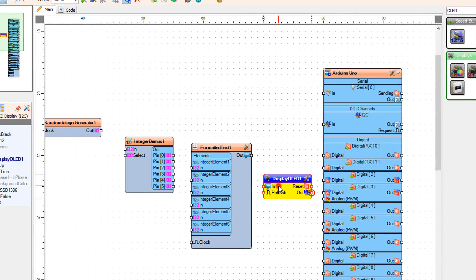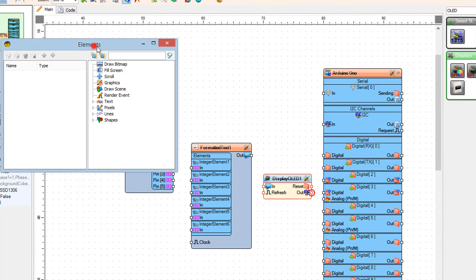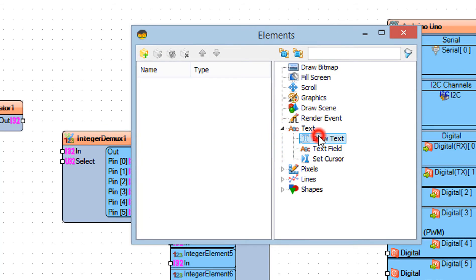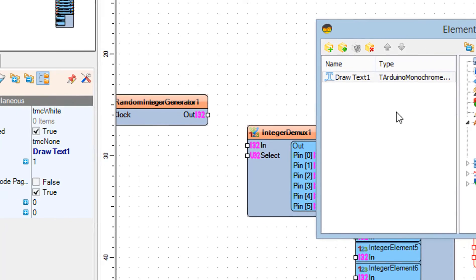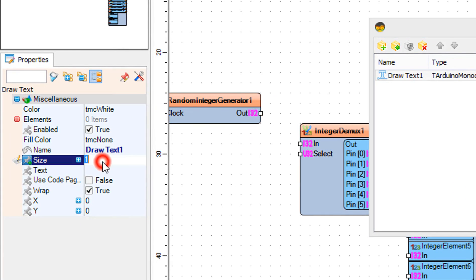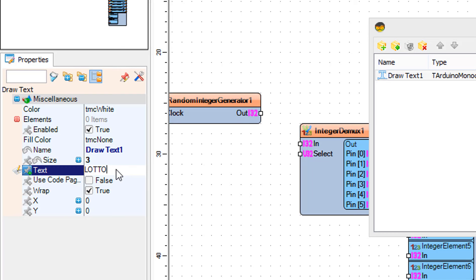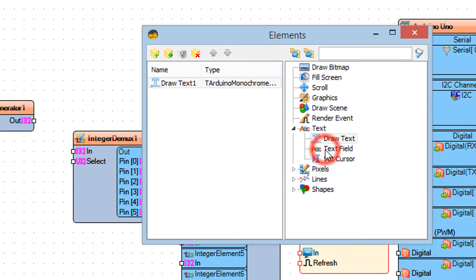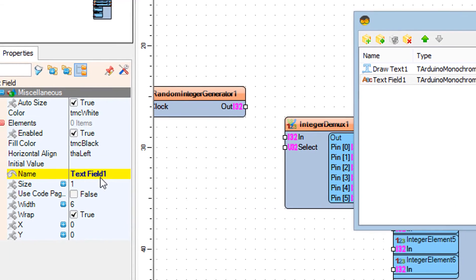Close the elements window. Double-click on Display OLED 1 and in the elements window drag Draw Text to the left side. In the properties window set text to 'Lotto' and size to 3. Also drag Text Field to the left side and set size to 2 and Y to 30.